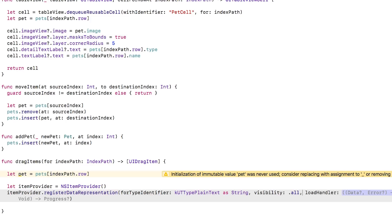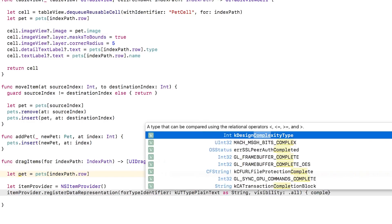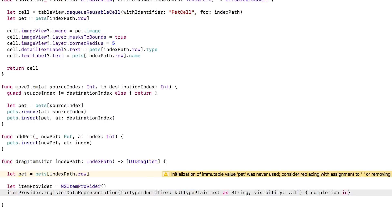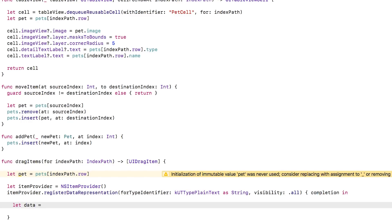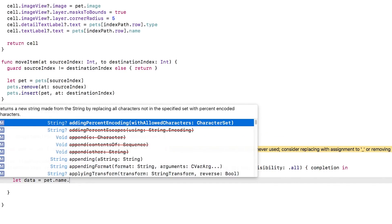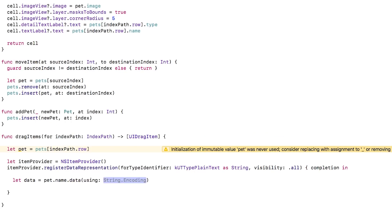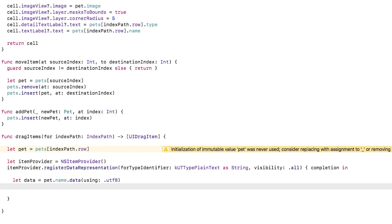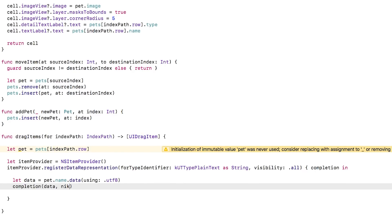Note that this closure isn't called right away. It's only called when you finish dragging the data somewhere and wherever you drop it wants to receive the data in this format. Once the drop target requests the data in this plain text format, I'll then convert the pet's name to a data buffer in UTF-8 format. Once I'm done, I'll call the completion handler.